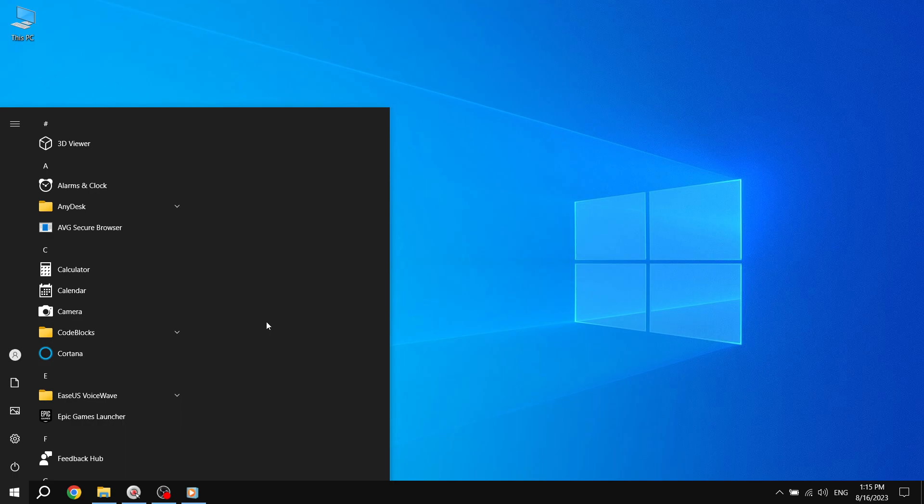By following these simple steps, you can easily unpin any app that you no longer want to appear in your Start Menu, helping you keep it organized and tailored to your preferences. Step 4. Additionally, you can also unpin apps from the Start Menu by right-clicking on the Apps tile and selecting Unpin from Start from the Options Menu.